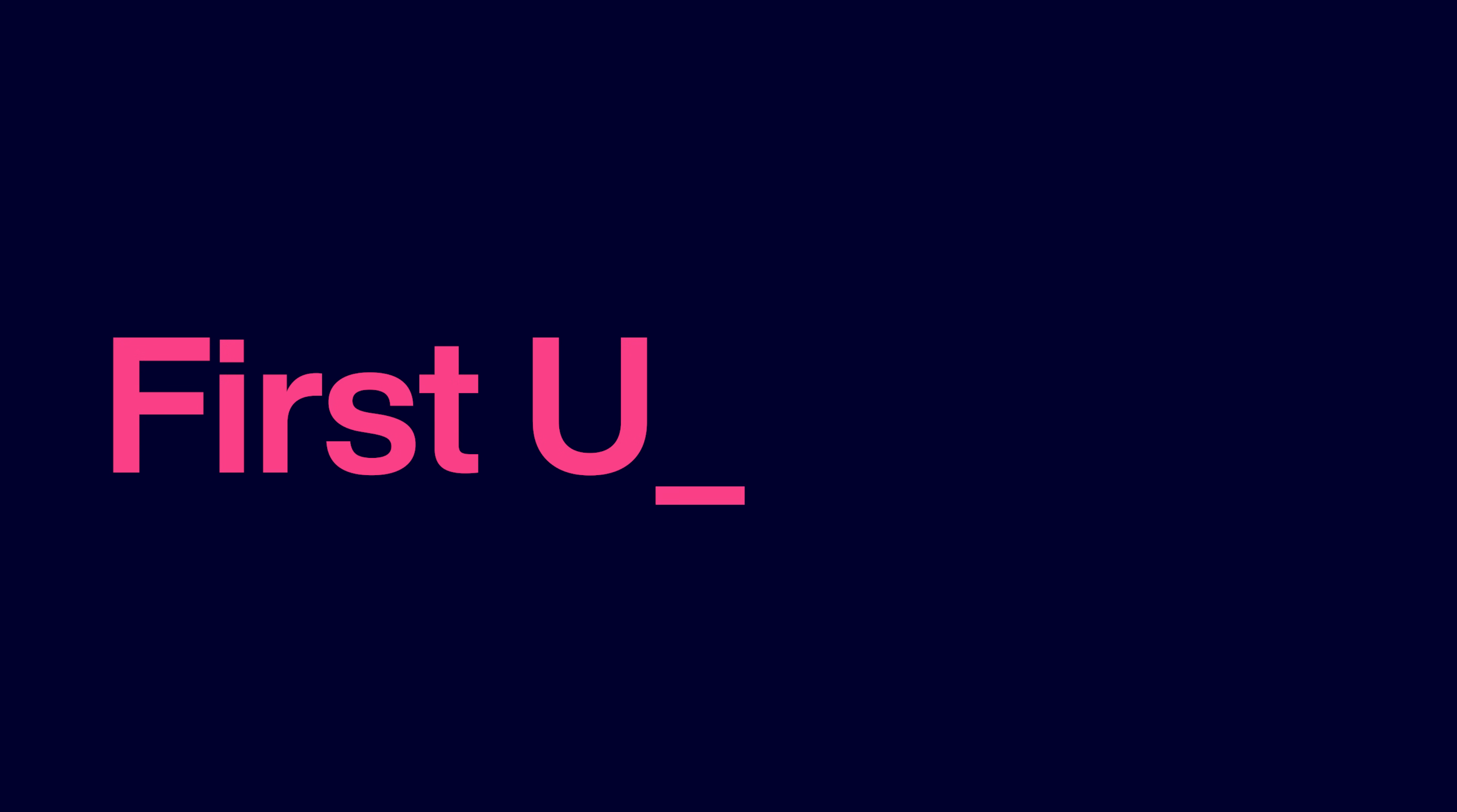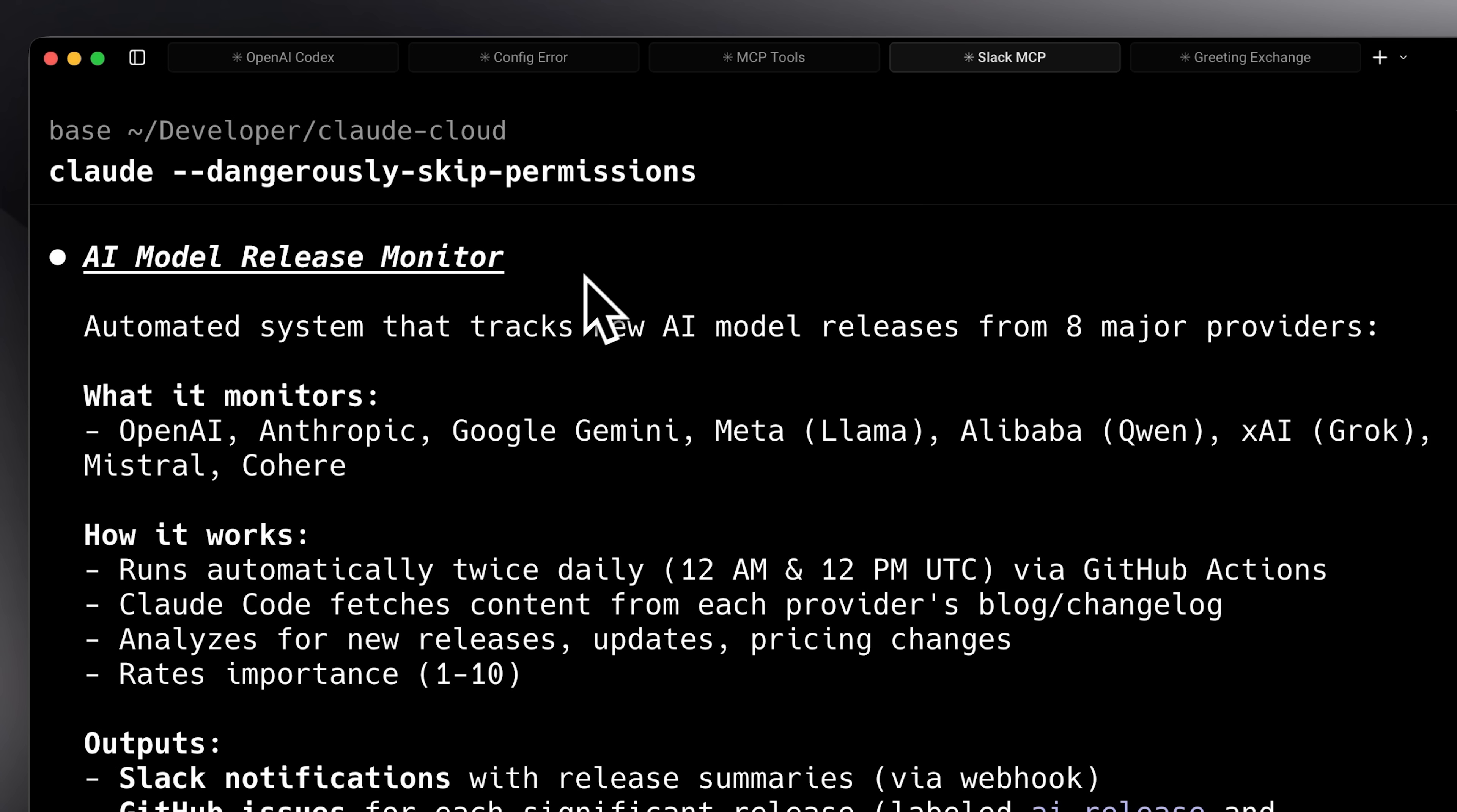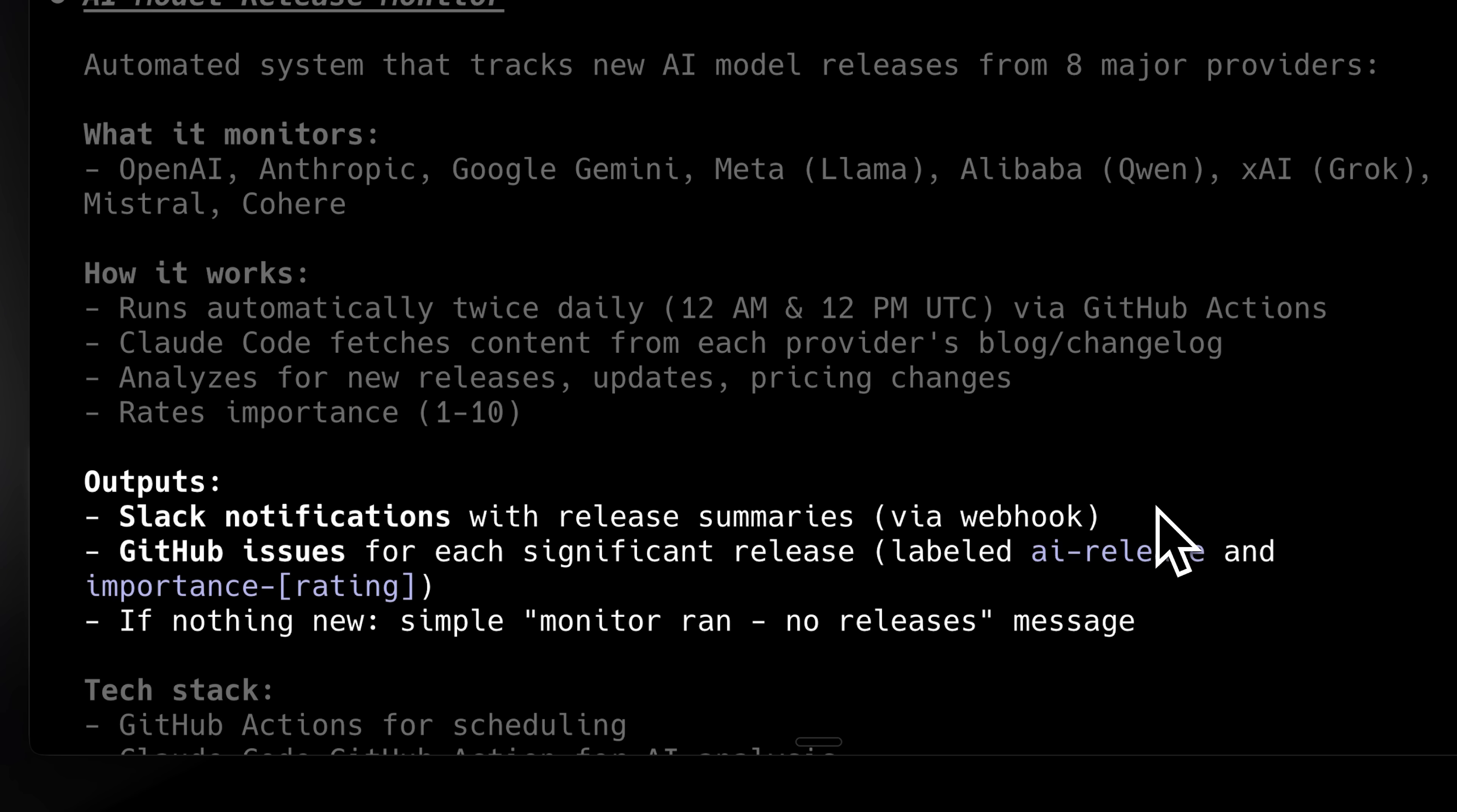The first use case is centered around Claude Code becoming a general agent. I want you to take a look at this agent. It's an AI model release monitor. What it does is monitor the websites of all these big model providers. And it automatically runs twice a day. It then sends me a Slack notification.